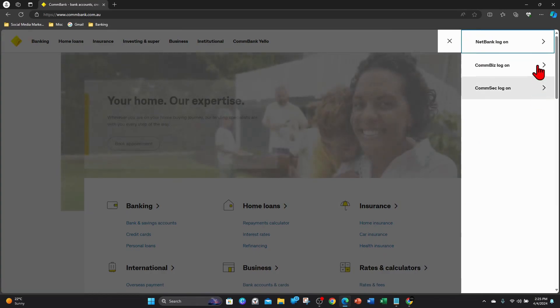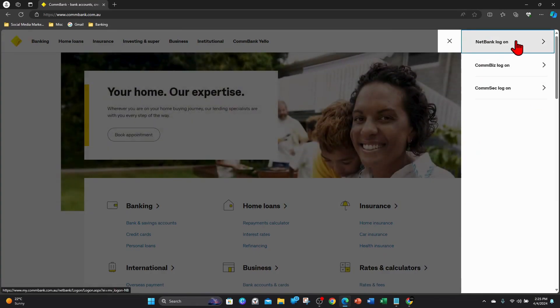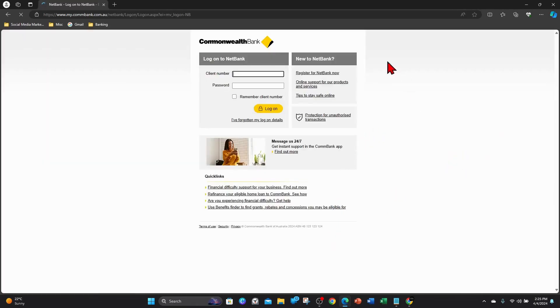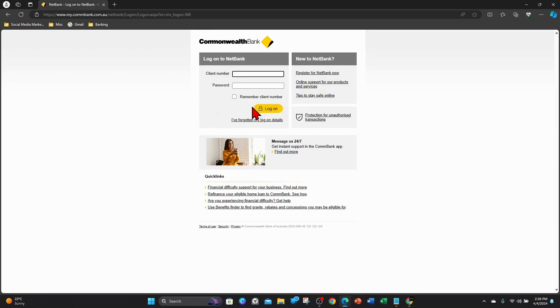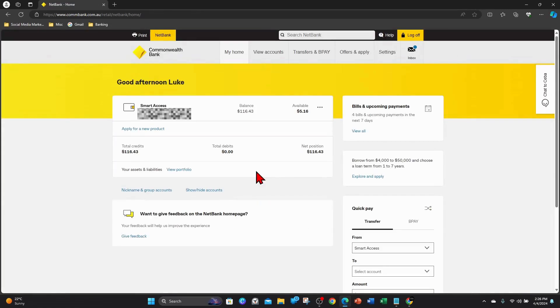Go ahead and do that and then click on netbank log on again. What you need to do is add in your client number and password. I'll go ahead and do that now. Once you've done that, click on log on.